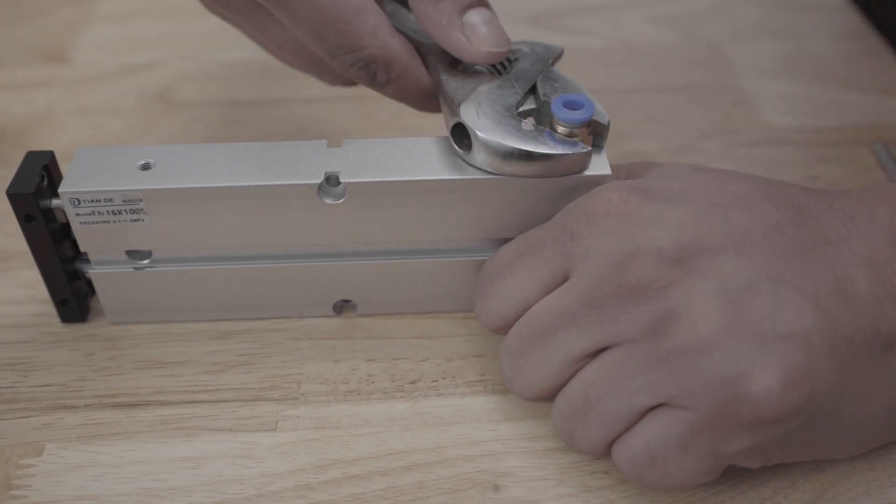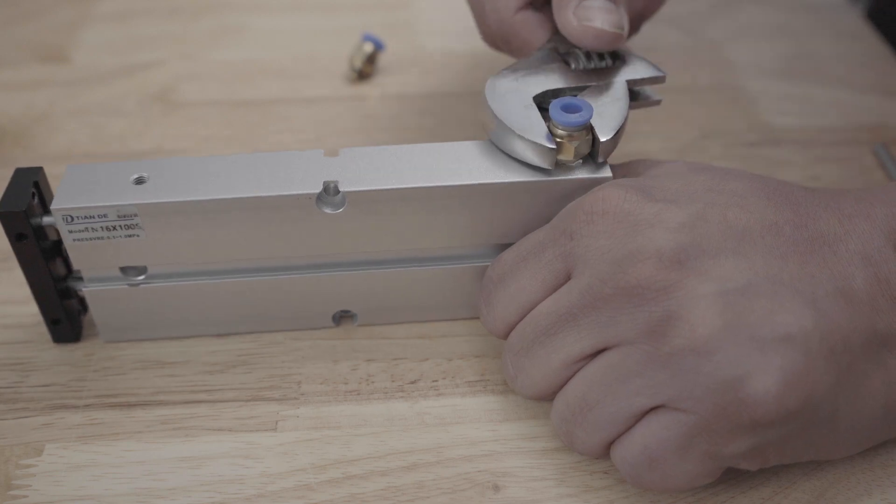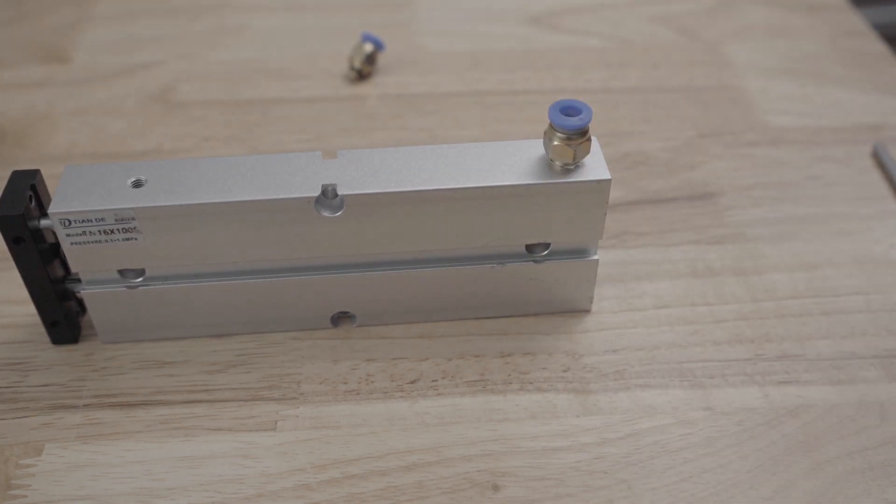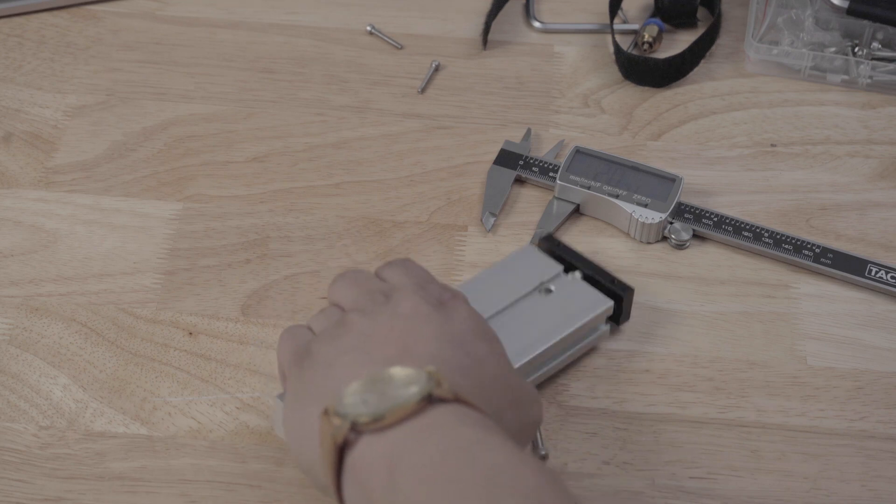I then tighten this very carefully to avoid breaking it and then attach another one to the other port as it is a dual action piston.